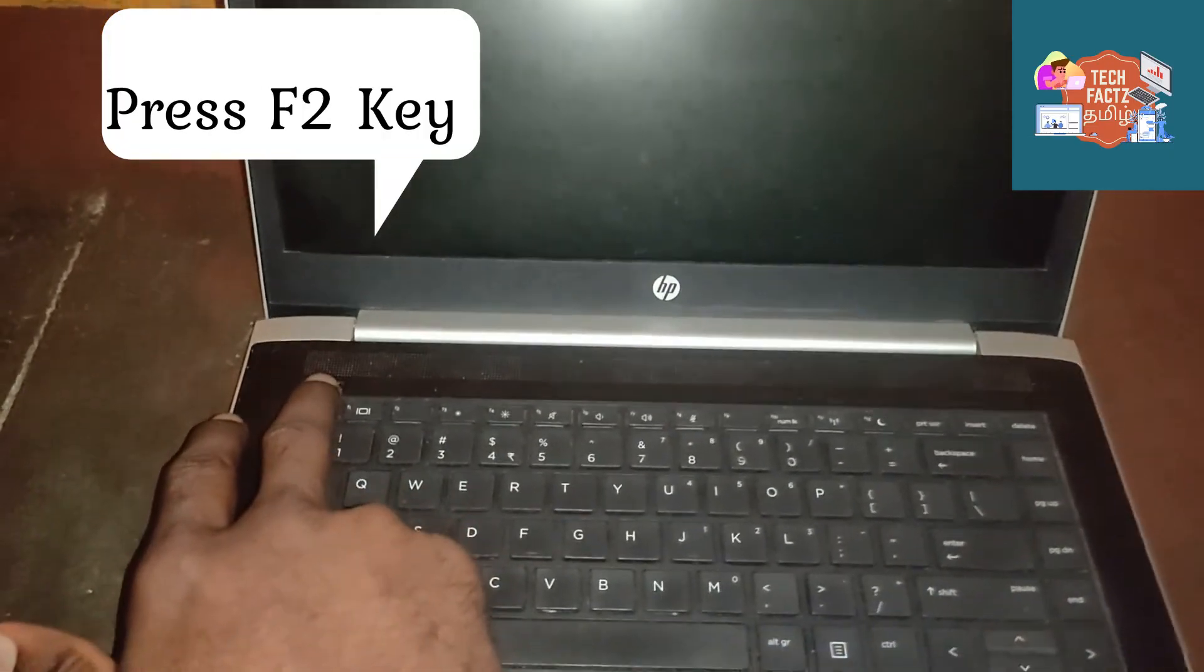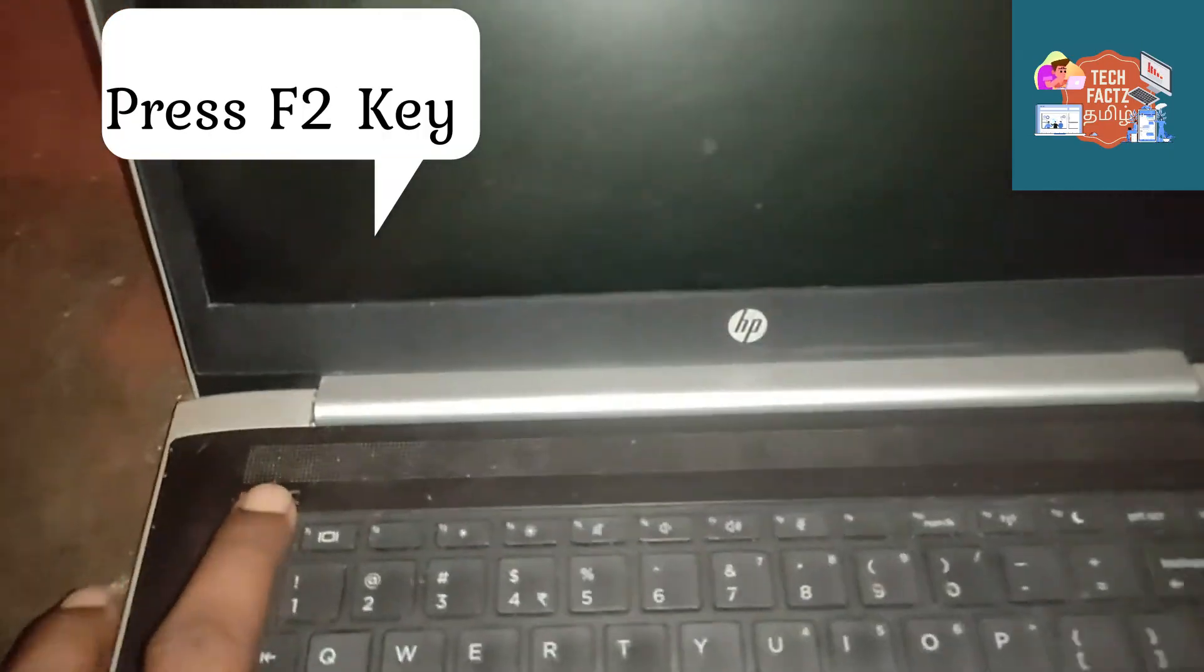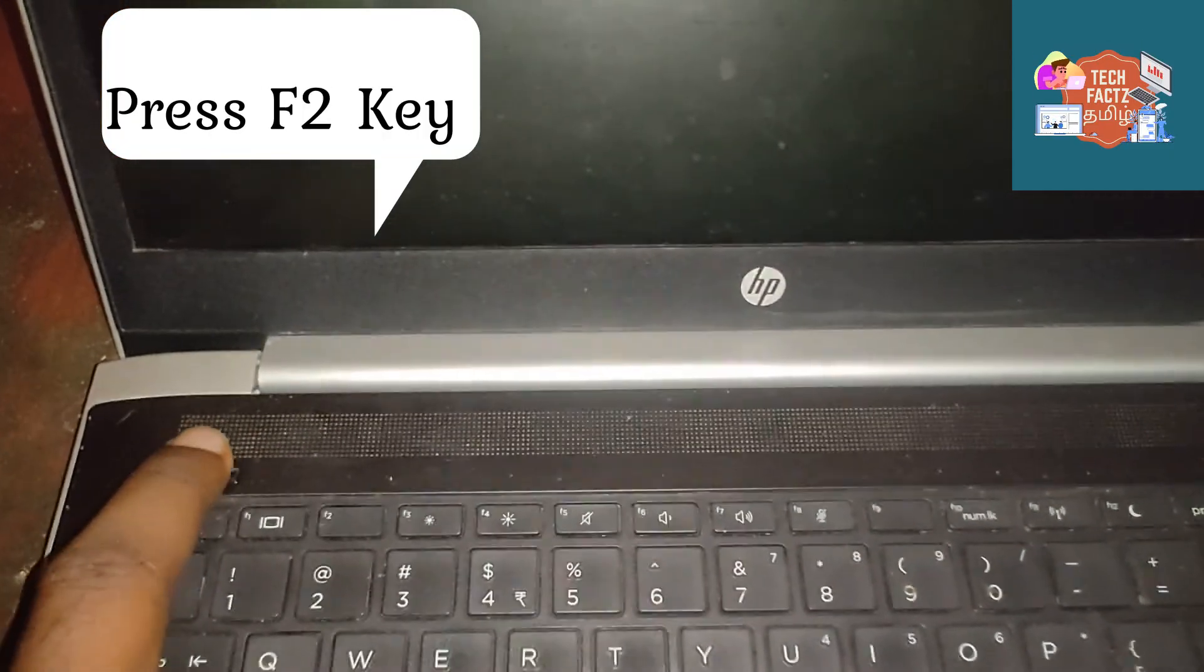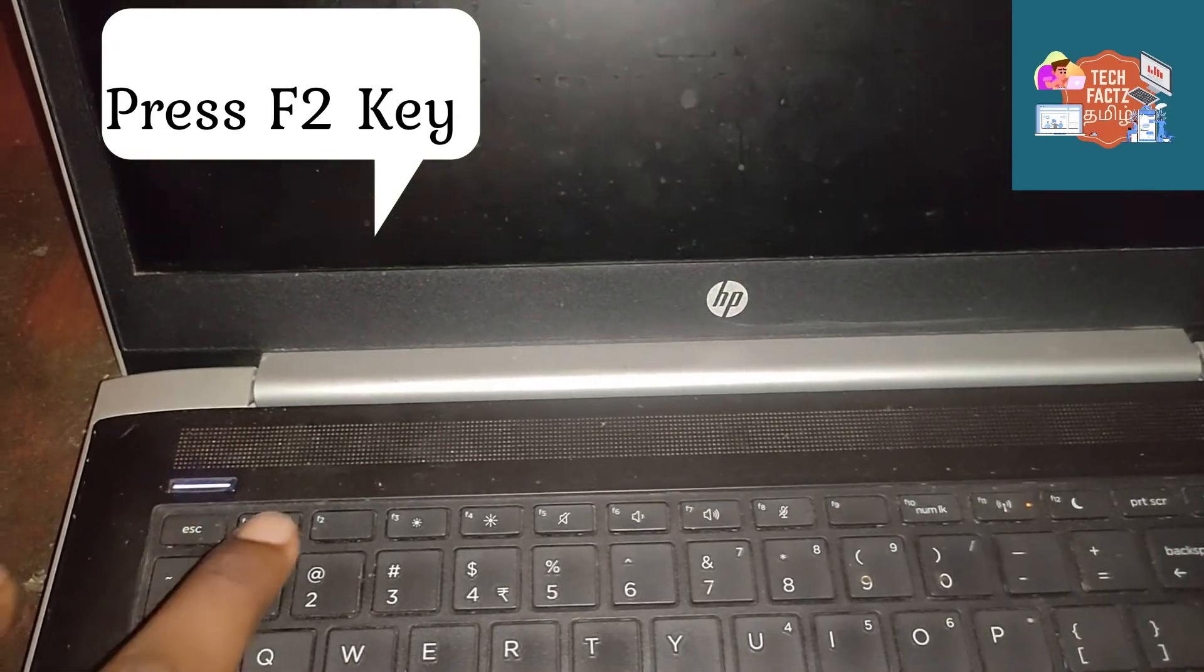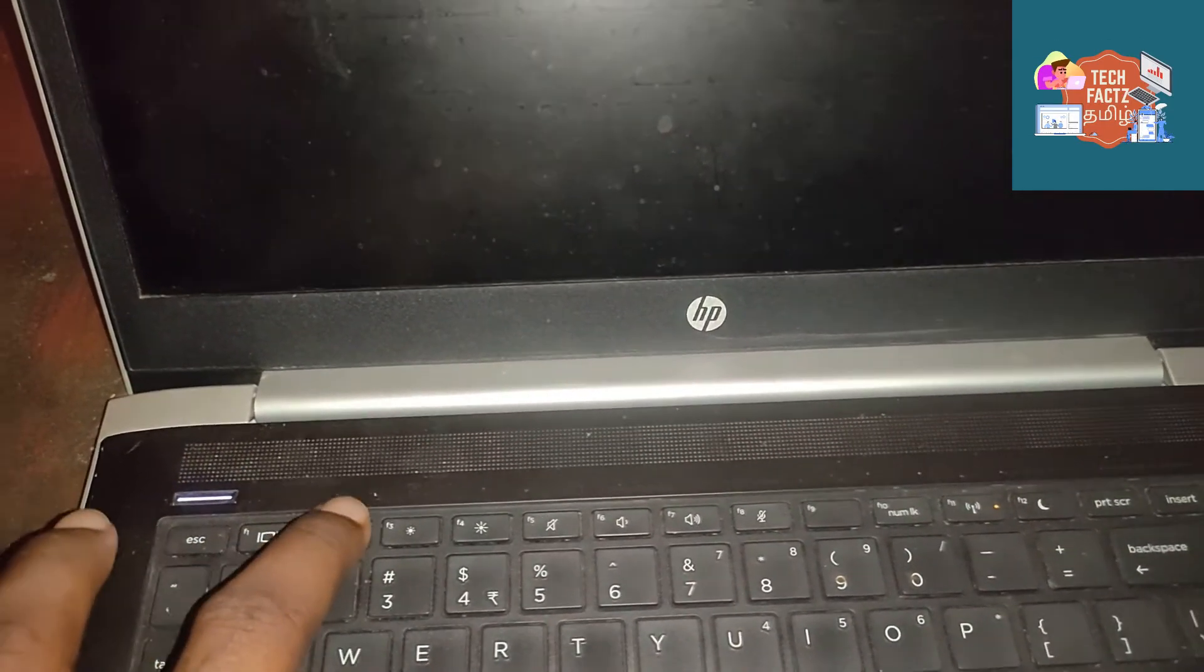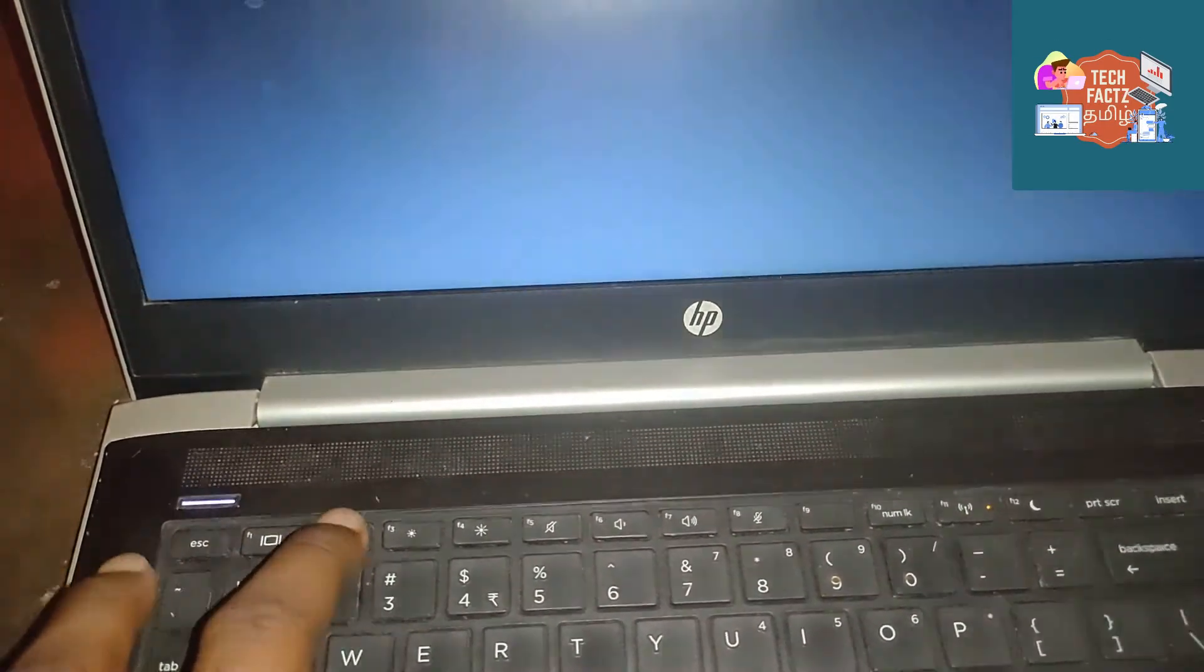Press the F2 key. You can see the display of the UEFI tool.